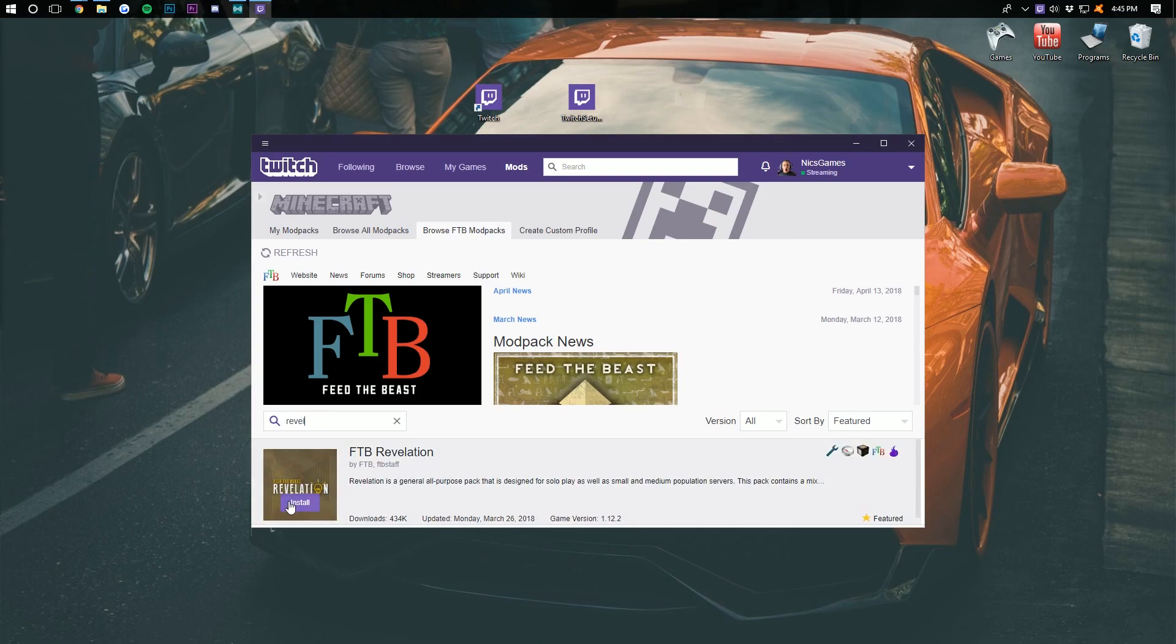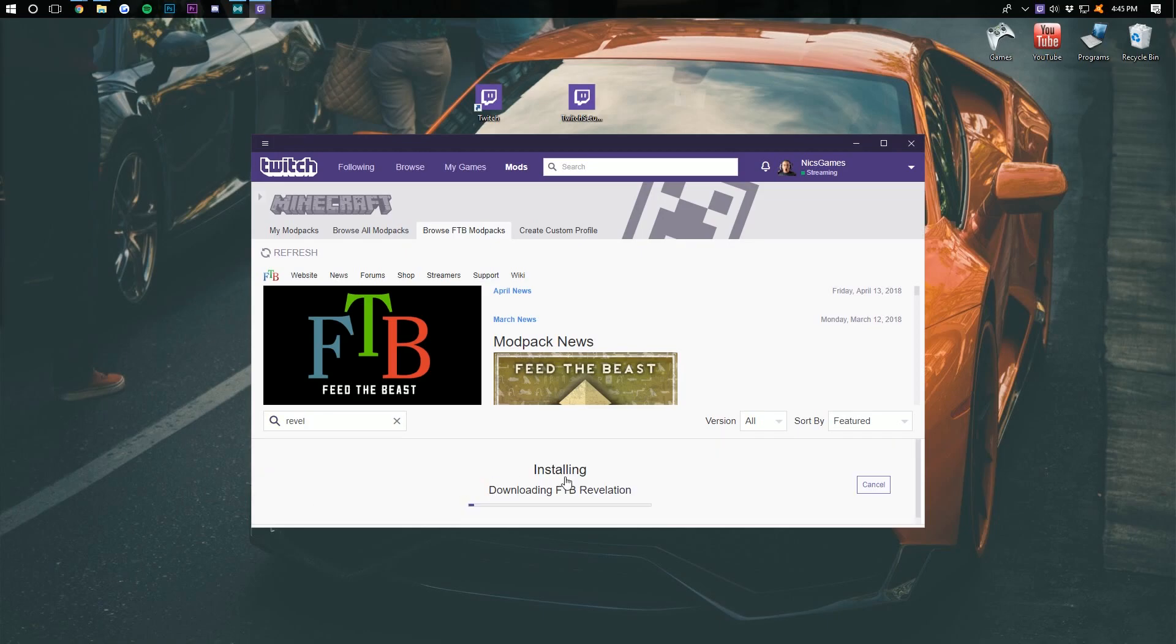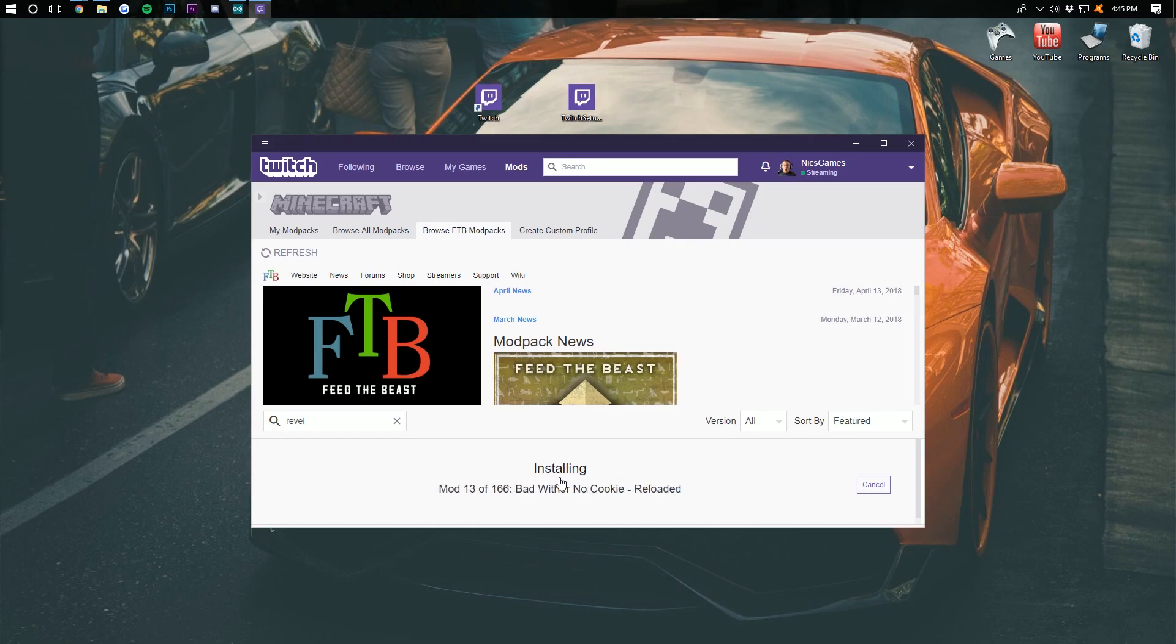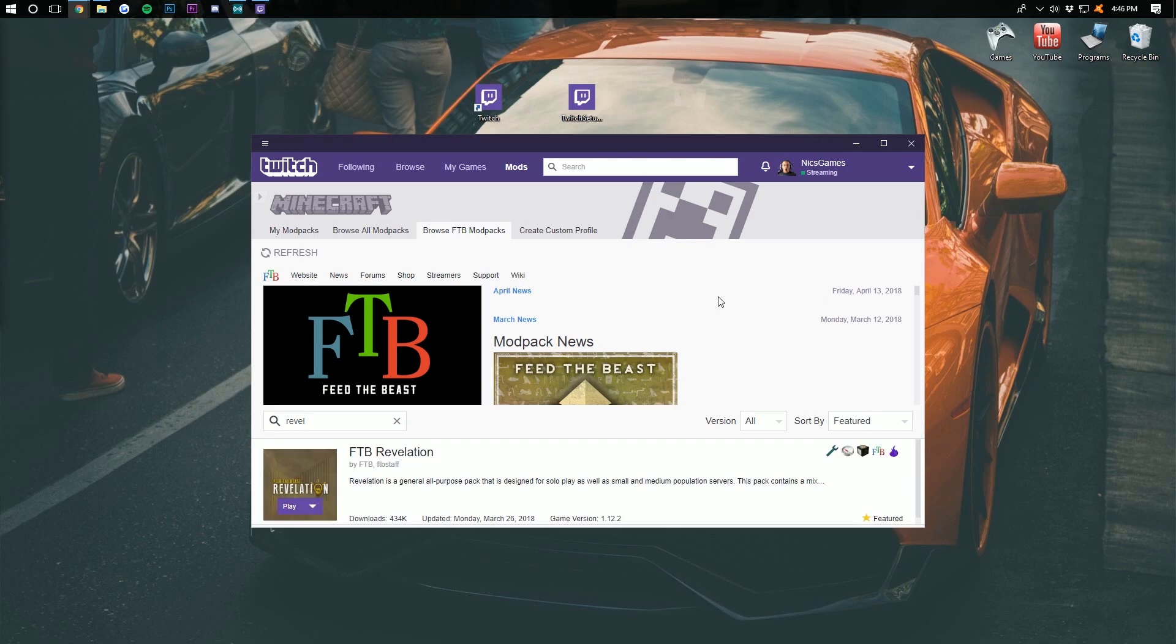And then you want to click the Install button right there. That will now download and install everything that needs to be downloaded and installed in order to run Feed the Beast Revelation. All 166 mods. I will meet you guys once it is done.